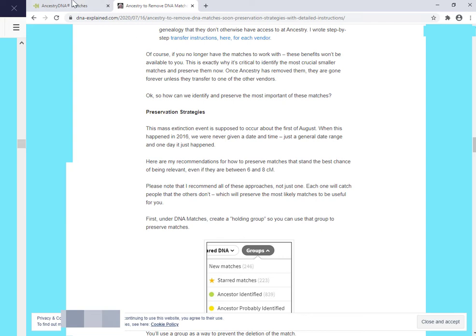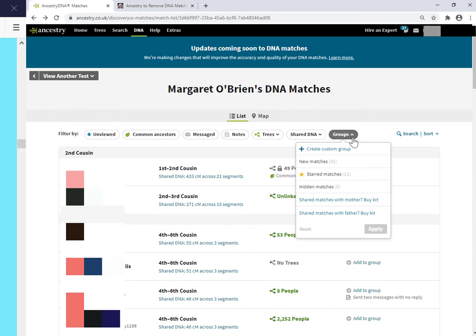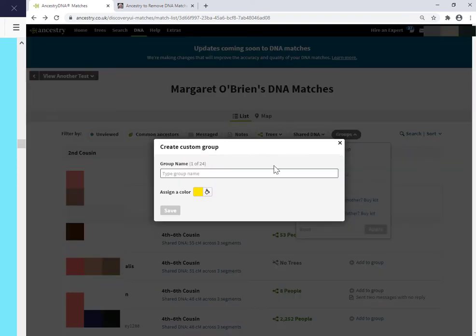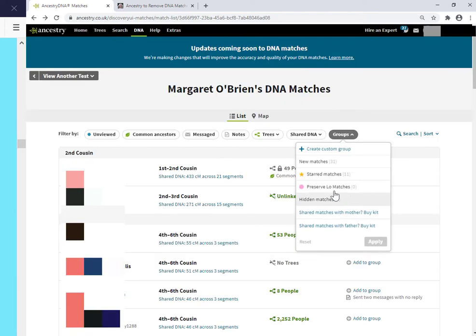First things first is, for me anyway, adding a custom group. I have never used the group system. So I'm just going to try and figure that out quickly because I do agree that that is the fastest way to go about it. So I'm just going to click on group here. So what I'm going to do here, that's simple enough. I'm going to create custom group. I get 24 groups I see. This is all new to me. And I am going to call it Preserve Low Matches. I'll give it a color of pink and click Save.